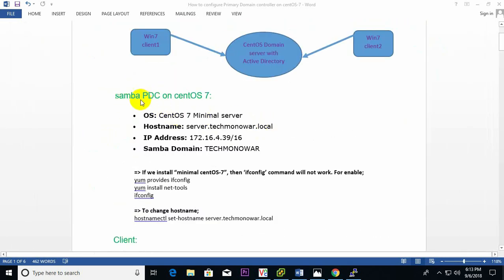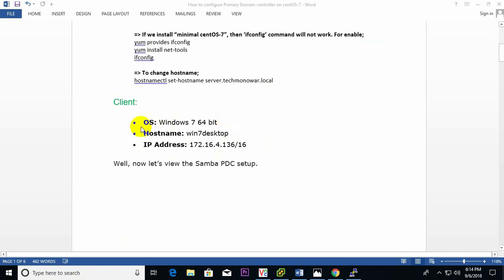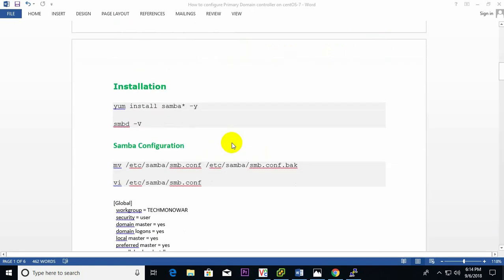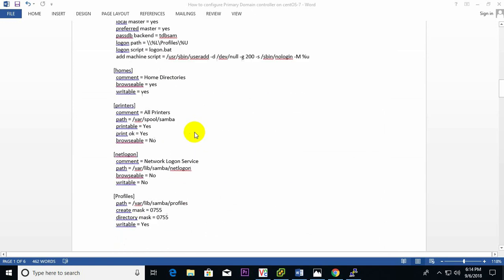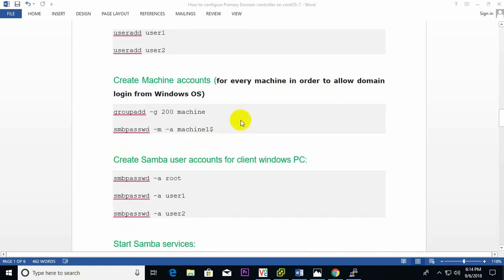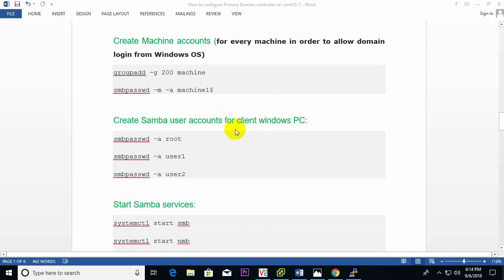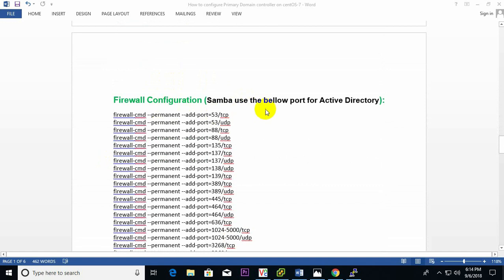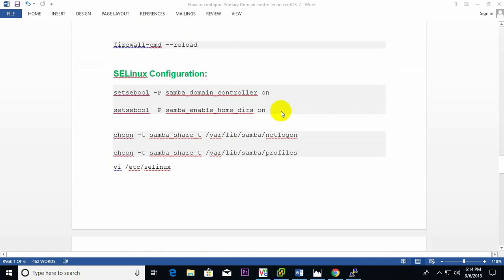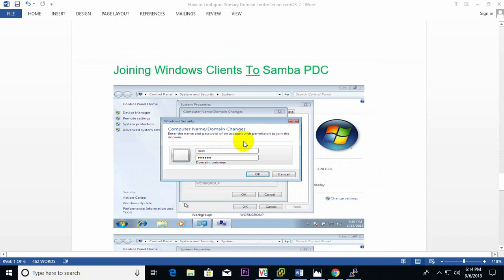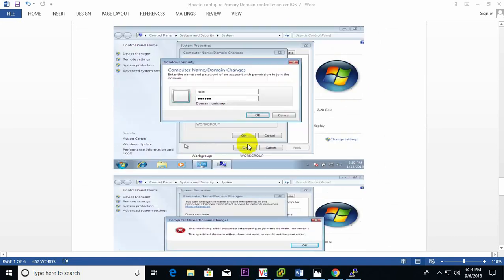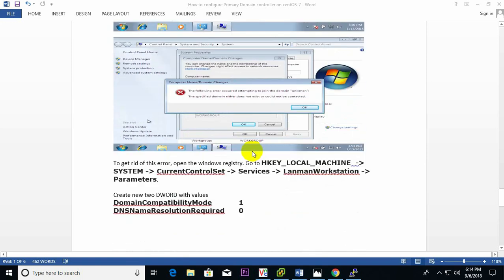First of all, I need to configure the PDC on CentOS. I install CentOS minimal server, where I mention the server name, IP address, and Samba domain. For the client, I also create another Windows 7 PC with its hostname and IP. Then we install step by step: Samba configuration, machine accounts for Windows access, Samba user accounts, Samba service, Samba port, firewall port, SELinux configuration, and then connect from Windows PC to Linux domain controller.